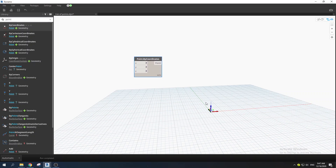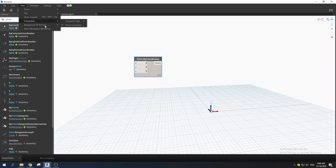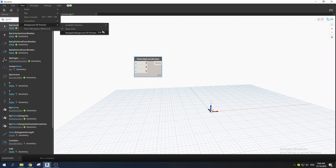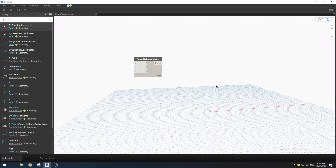If you want to navigate your background 3D view, you can use the shortcut Ctrl+B. I prefer using shortcuts because it's a good way of streamlining your workflow, but you can always find it under View > Background 3D Preview > Navigate Background 3D View. The shortcut is Ctrl+B.